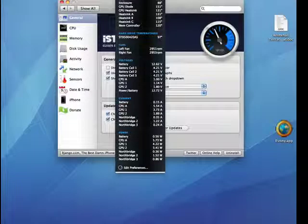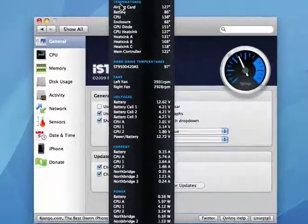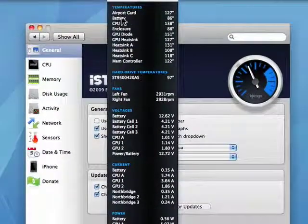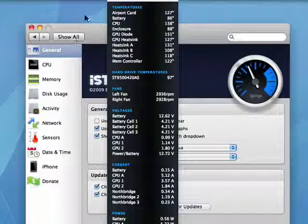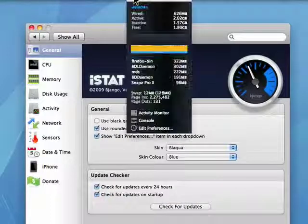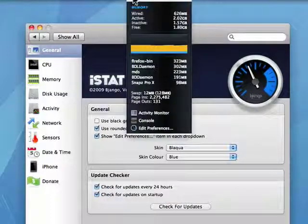I can see the temperature of not just the overall temperature, but the airport card, the battery, the CPU, battery cell 1, 2, and 3. So it gives you a wide range of information.